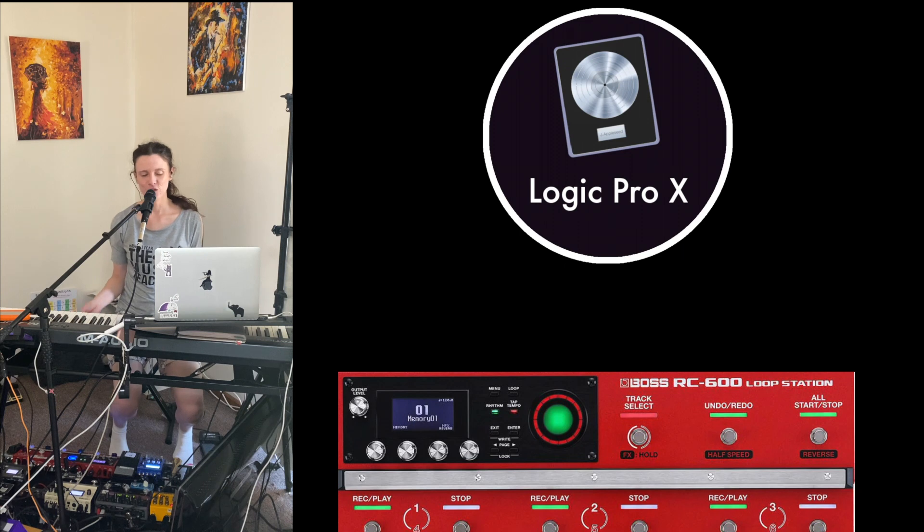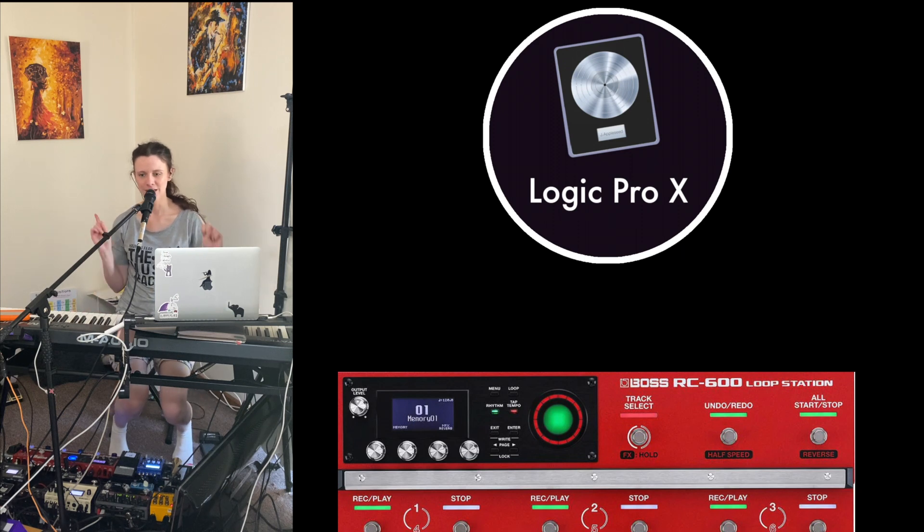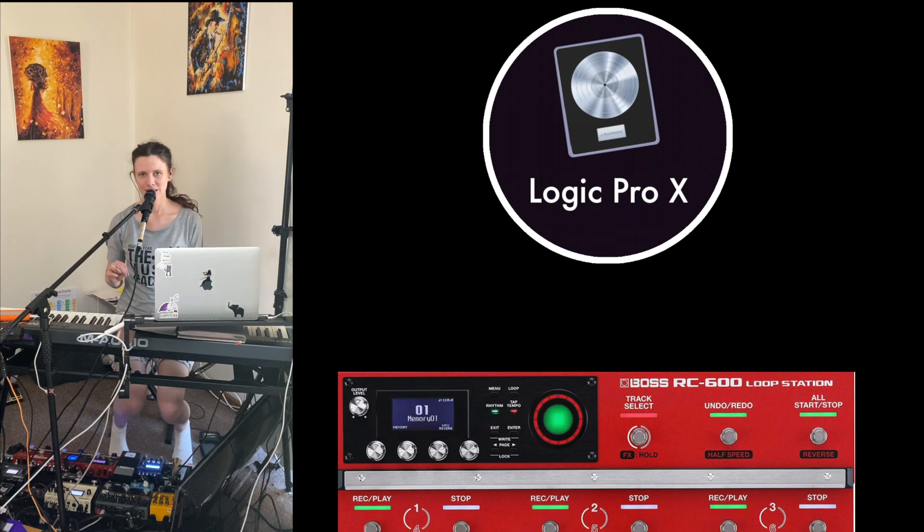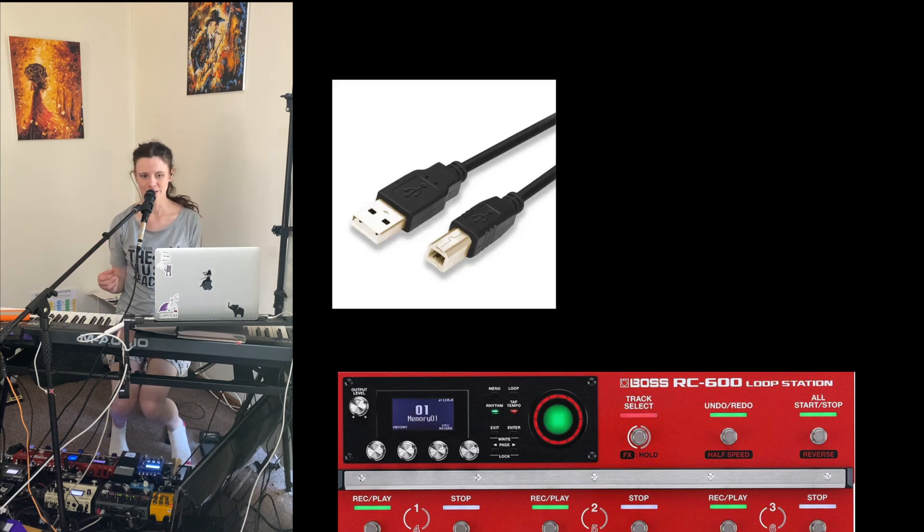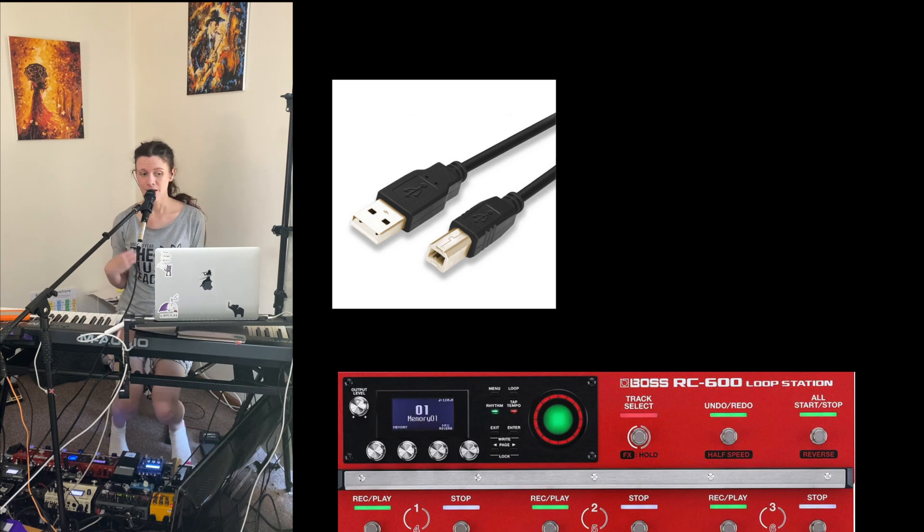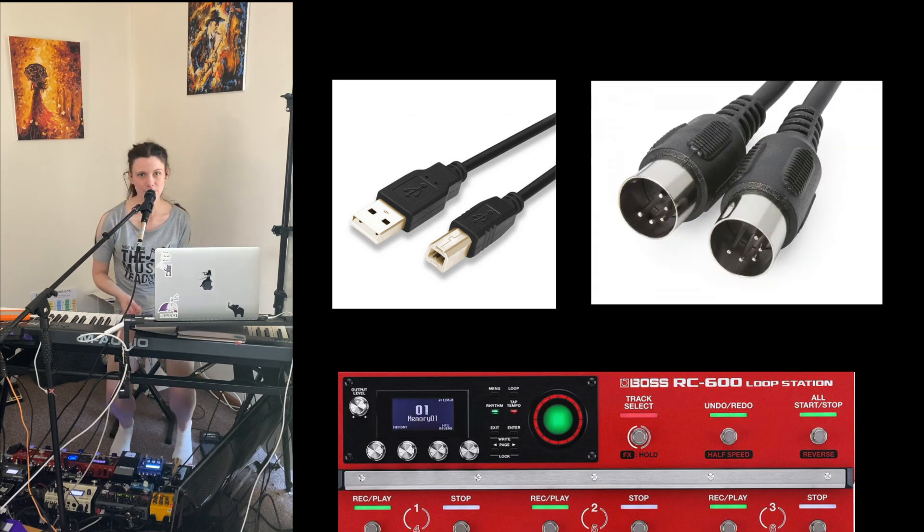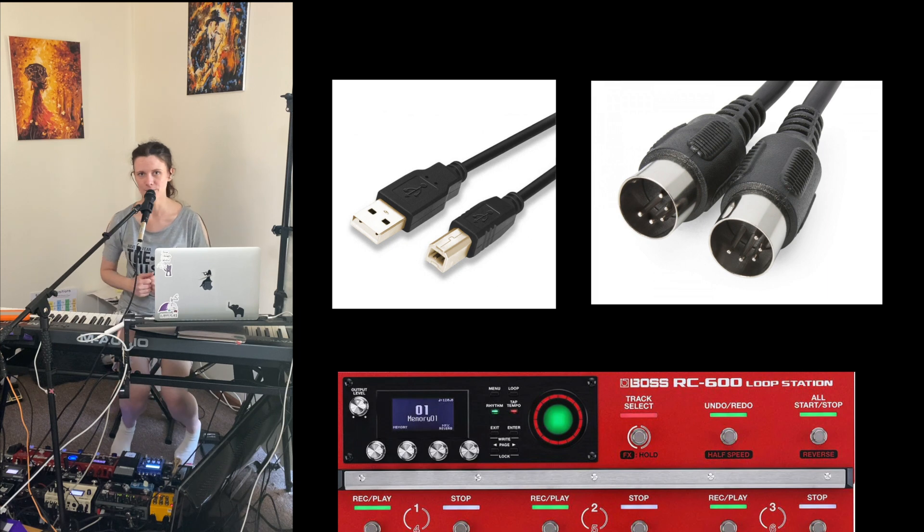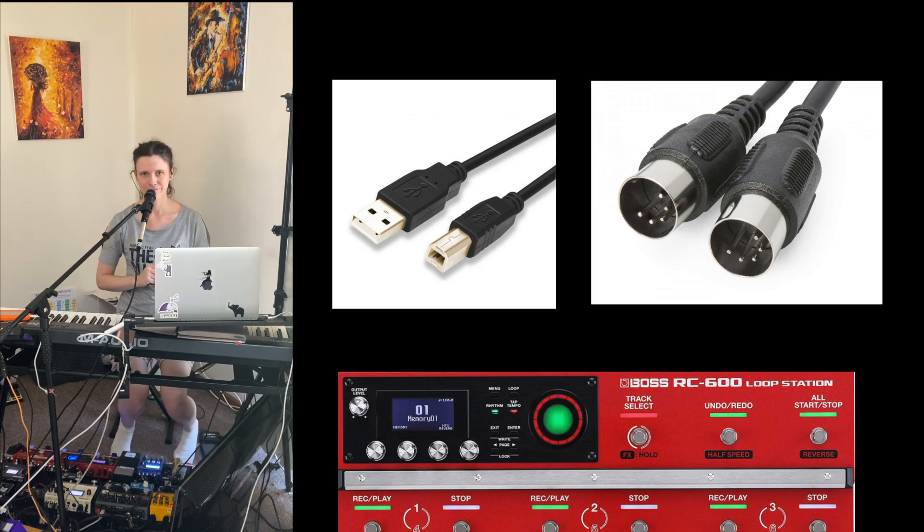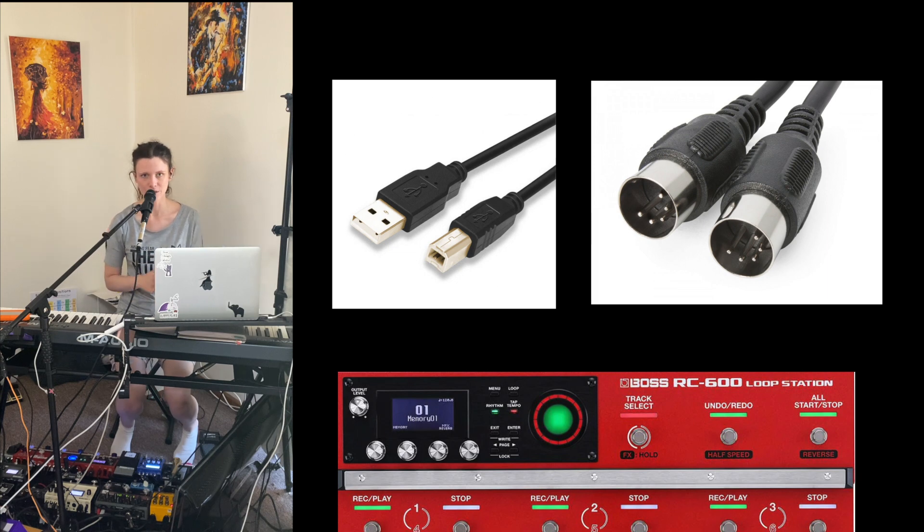First off, you need to have your computer connected to your pedal. Here you have two options. You can either use the USB port or you can use the five pin MIDI cable. I personally am using the USB because I am using the MIDI cable for a rhythm drum machine. Either will work with this process though.